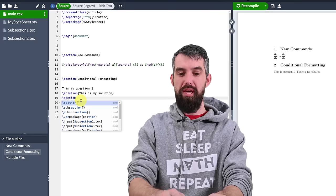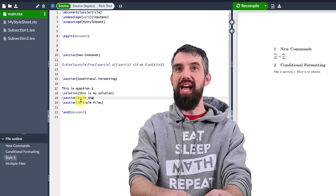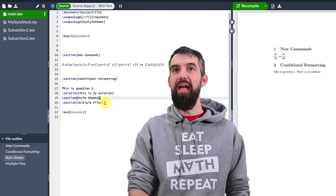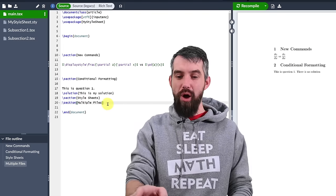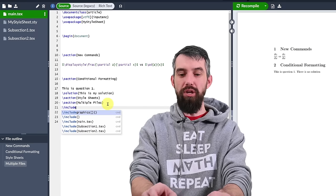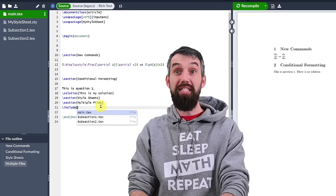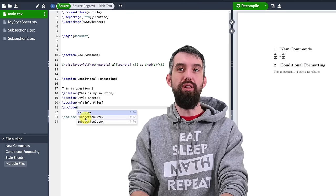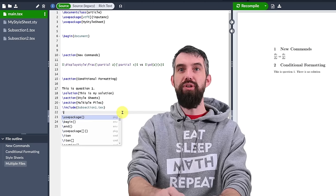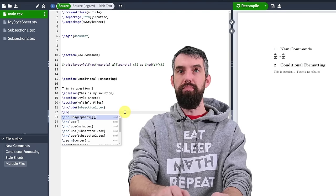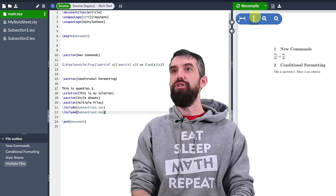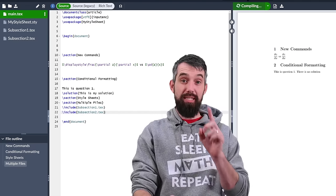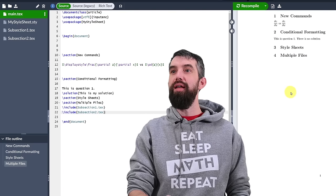I'll do the exact same thing for subsection 2. That'll be test 2 and then now if I go back to the main I want to actually have this included. So I'm going to make a new section which is called multiple files. I suppose I should also give my previous talking point of stylesheets a section name. Either way it's section stylesheets, section multiple files. I get my sections 1, 2, 3, 4.